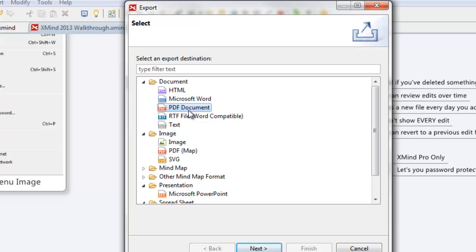When you get into exporting to Word and to PDF, they look okay. It really just gives you a quick snapshot of the overall mind map, and then it gives you a bunch of just lists of everything you've gone through.